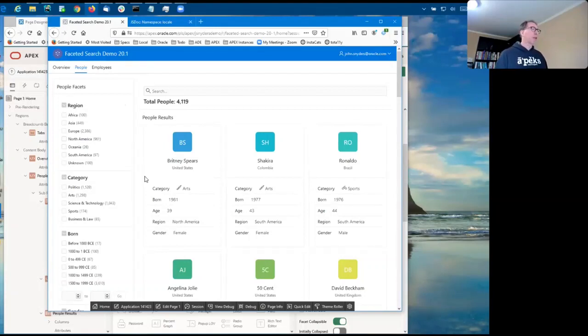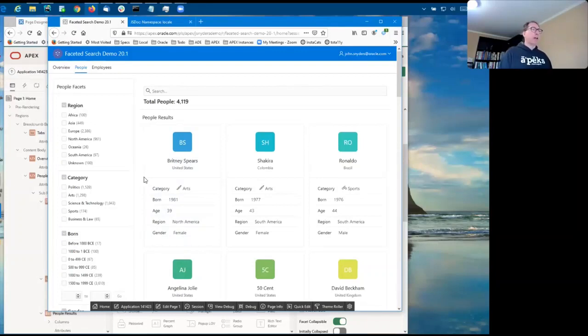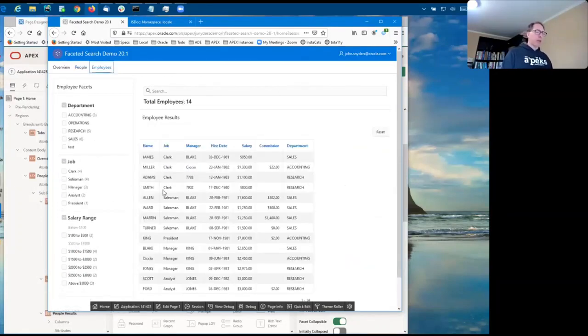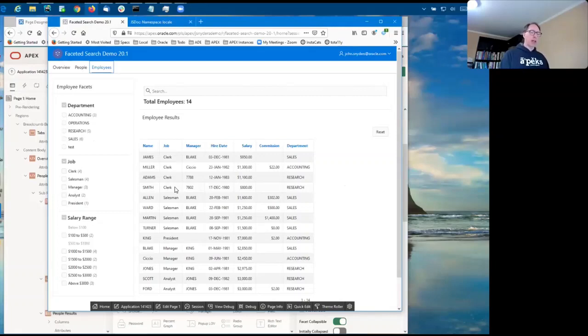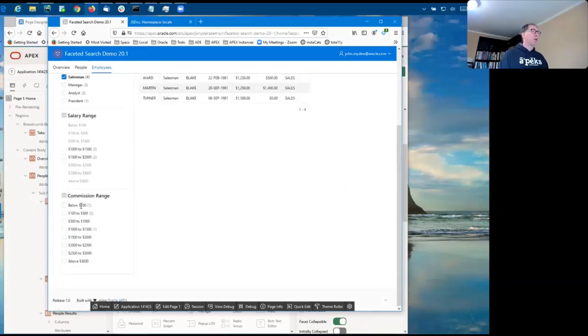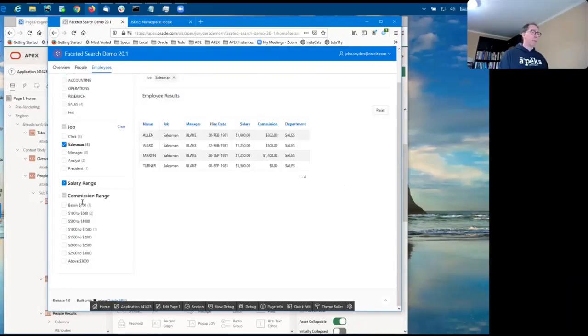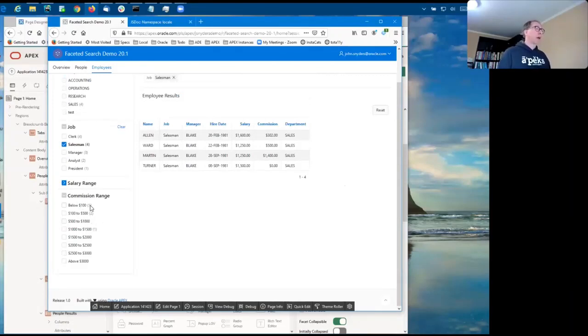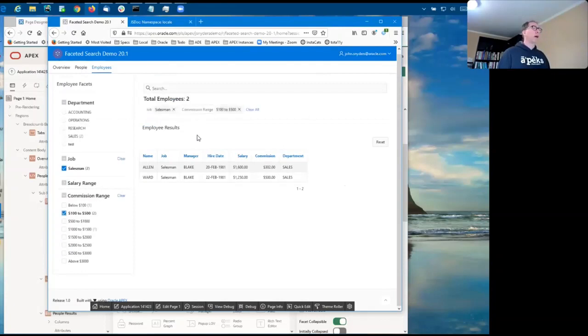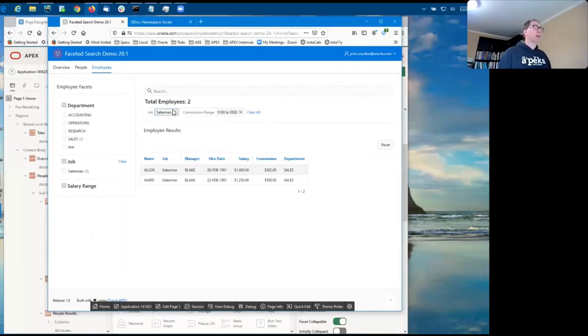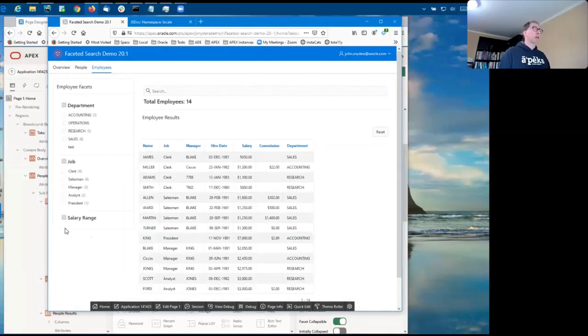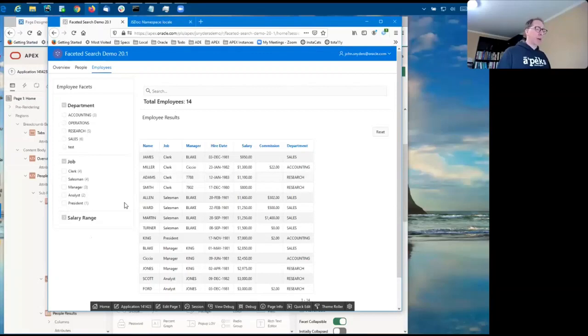So the last main new feature is the conditional facet. And for that, we turn to the familiar EMP table. In this example use case, there's a range facet on the commission, but it only applies if your job is salesman. So once I click on salesman, I will see a new facet, the commission range, show up. I can choose one of these. And now if I, there's also a relationship here. So if I get rid of the job facet, the commission facet also goes away.